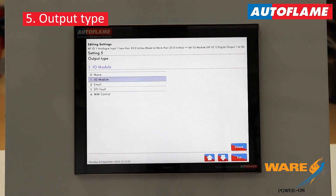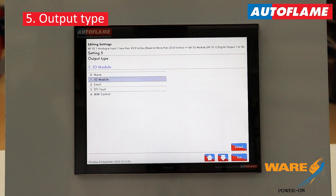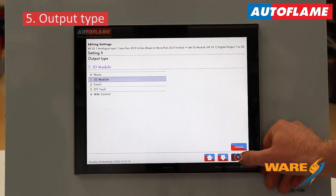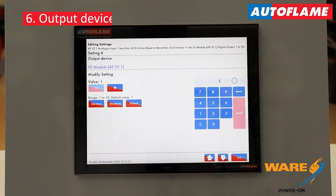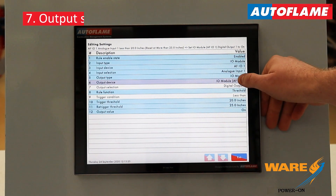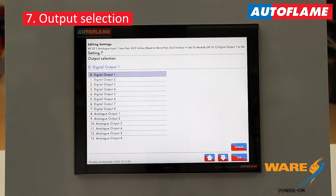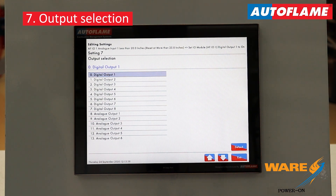Setting number five is our output type — exactly the same process as what we've just done on the input side. Are we outputting onto an IO module? Are we sending an email? Are we generating a DTI fault? Or is there going to be some kind of MM control, your burner control? In our case, it's an IO module. Number six is which IO module — we're going to use that same IO module number one. Number seven is our output selection: is it one of our eight digital outputs, those volt-free contacts, or one of our six analog outputs? In my case, digital output one feeds the relay for my feed water to my DA tank.